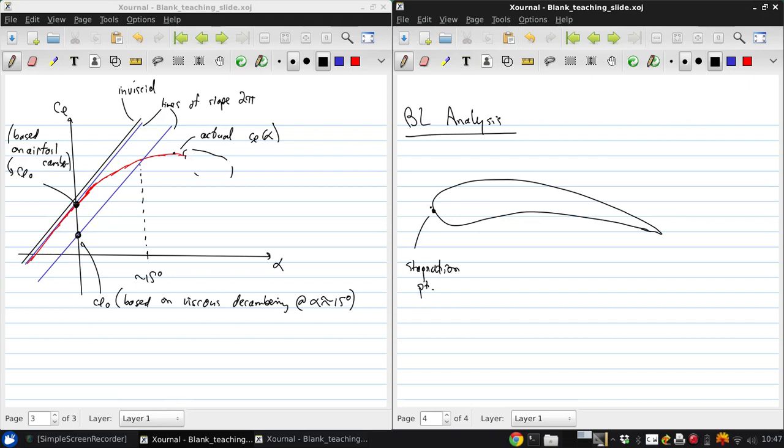Then boundary layer will begin to grow on either side here. In general, it will start off as laminar, at some point will transition and then become turbulent.